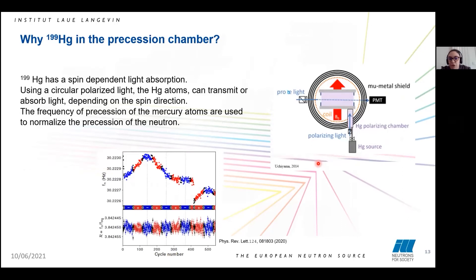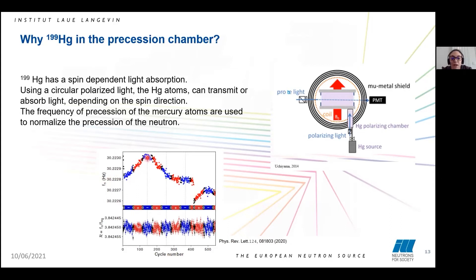We need mercury inside the precession chamber because mercury has an EDM equal to zero and has spin-dependent light absorption. This means that using circularly polarized light, the mercury atom can transmit or absorb light depending on the spin direction. You can therefore use the precession frequency of mercury to normalize the neutron precession frequency. Here is an example showing the precession frequency of a neutron going up and then decreasing, with a jump visible. The second part shows the normalized precession frequency using the mercury precession frequency.